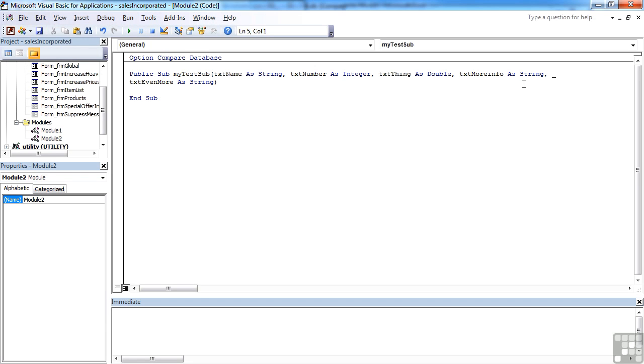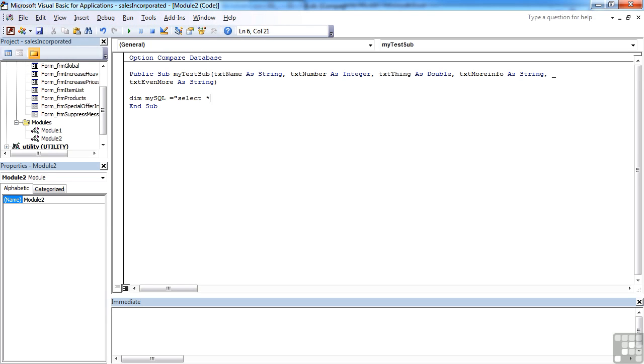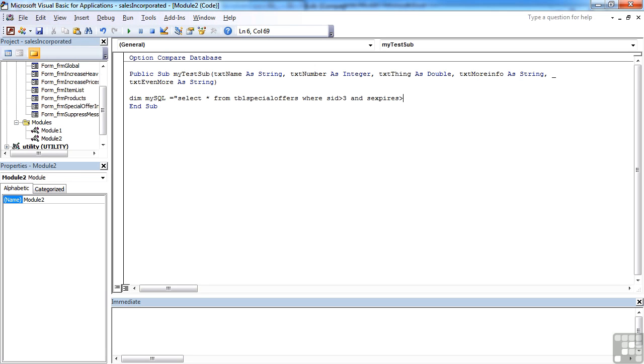Now, the one place you can't use the underscore is within literal values. For example, if we were doing the DIM MySQL to create an SQL statement and try to put a whole SQL statement into a big line, select asterisk from TBL special offers where SID ID is greater than 3, and SX spires is greater than 12 for 2011.